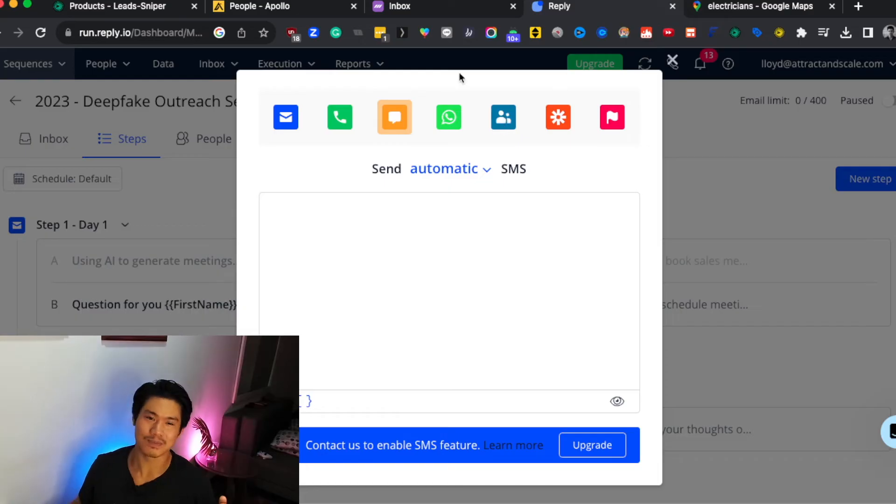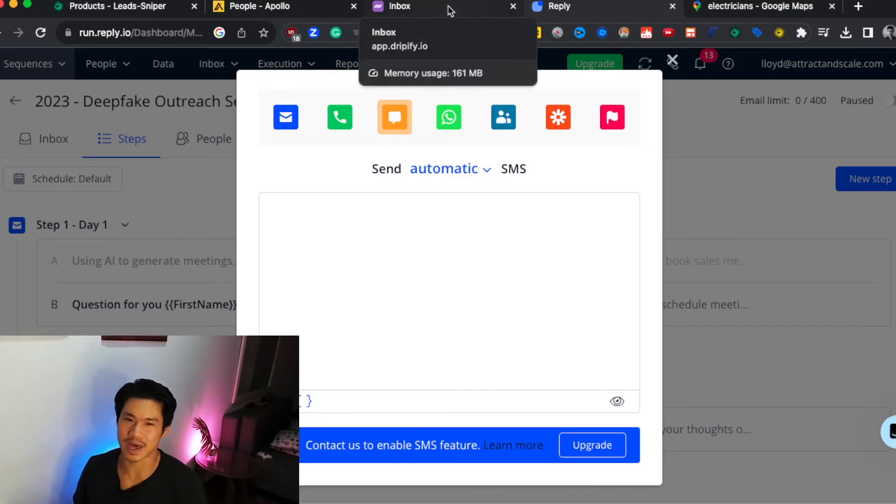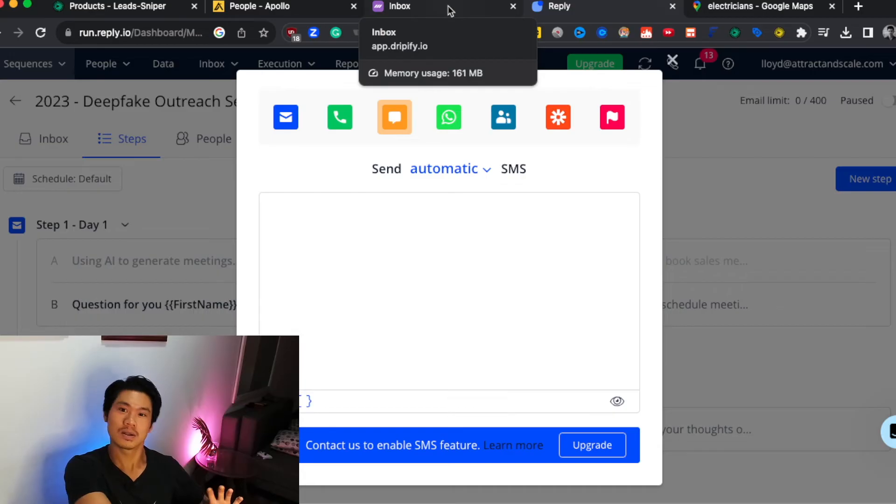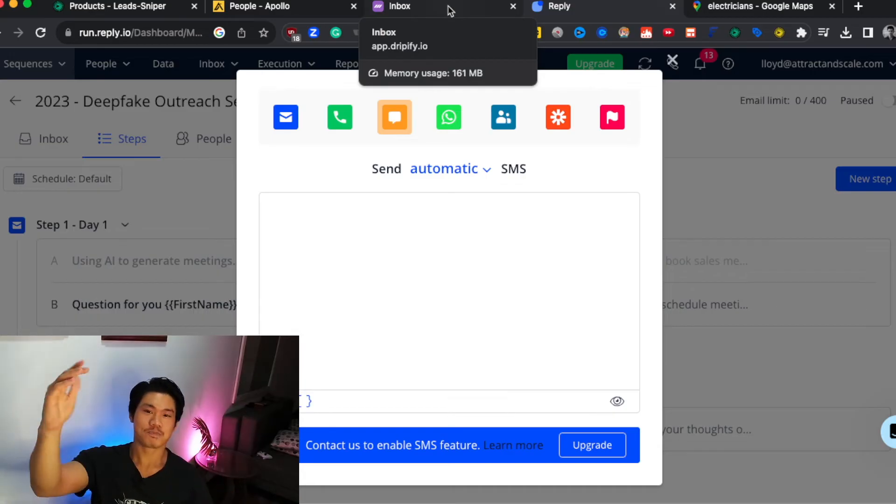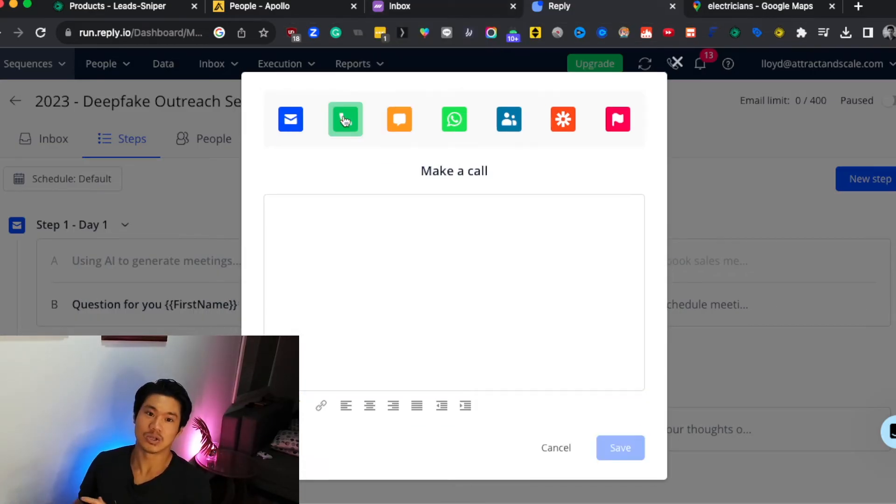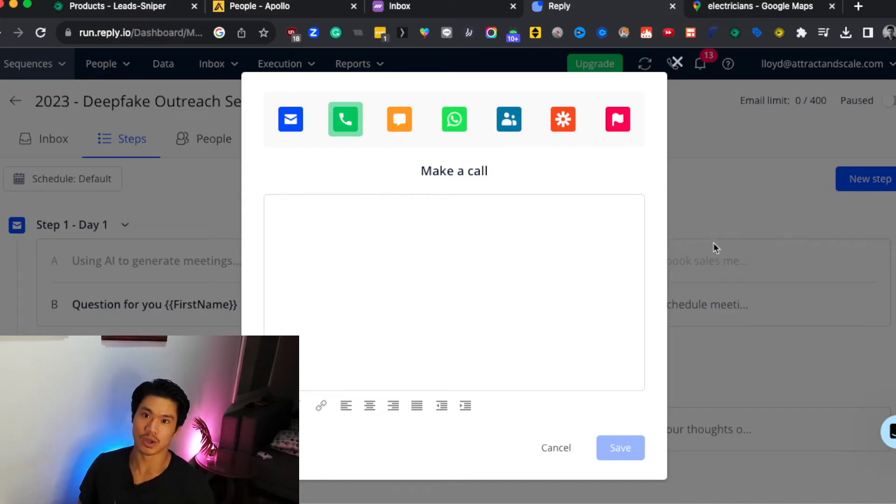It technically does do LinkedIn, but I think Dripify does LinkedIn so much better that I would recommend you just use Dripify for LinkedIn if you're going to be doing it. But Reply, really solid for email, texting, and even set up some call tasks for you.